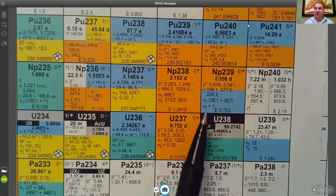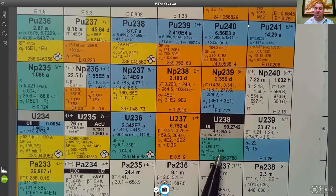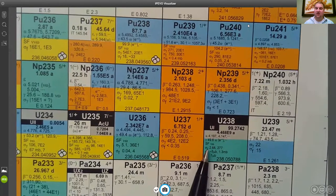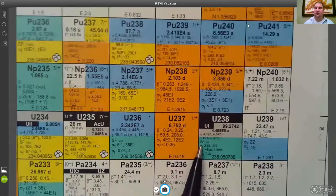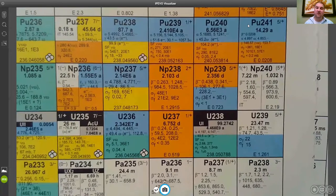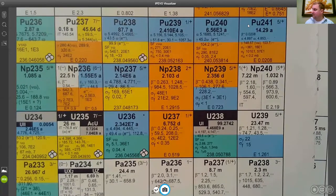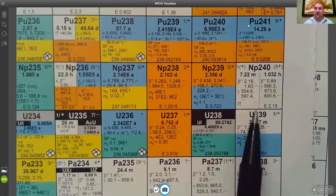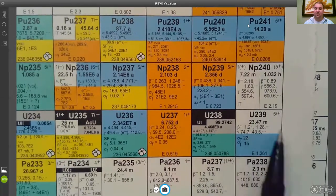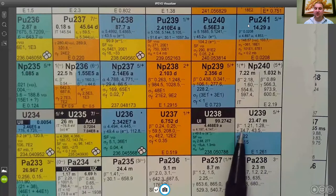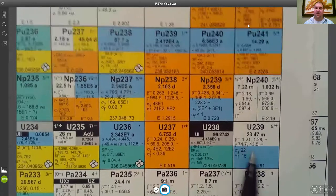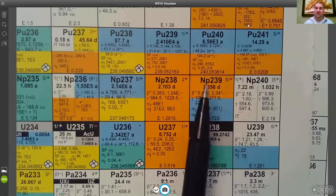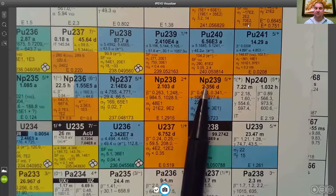So the uranium-238 can absorb neutrons. It doesn't have a very high neutron cross section, but so much of that fuel is uranium-238 that you're really not going to be able to avoid creating some uranium-239. Then you can look at uranium-239, notice that it undergoes beta decay and that it would beta up to form this neptunium-239.